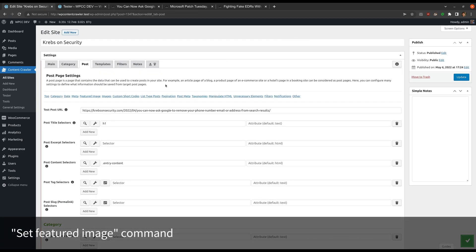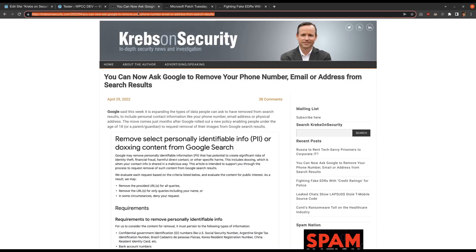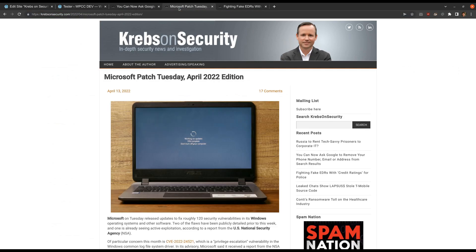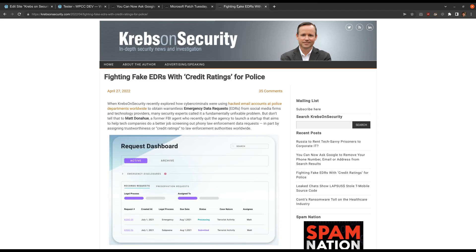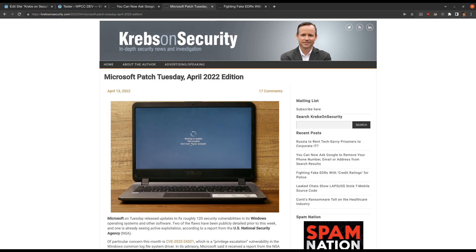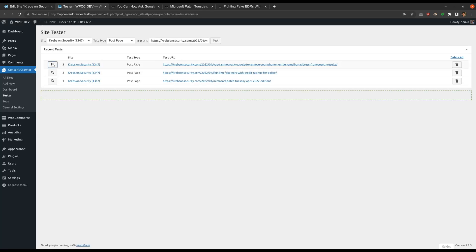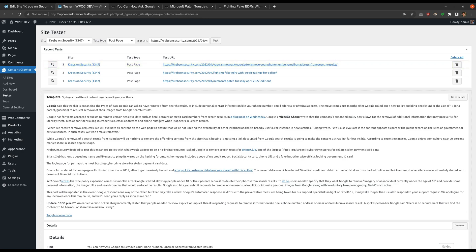You can now set an image from your media library as the featured image. This is done via the 'Set Featured Image' command. I will use three different posts to demonstrate the usage of this command. The first post does not have a featured image and has the Google keyword in its title. The second post has a featured image and no keyword we are interested in. The third post does not have a featured image but does have the keyword. I created the settings to crawl these posts' content and featured image. Let me test these three posts via the tester page so you can see what information is retrieved.